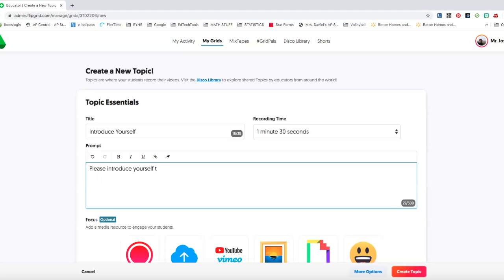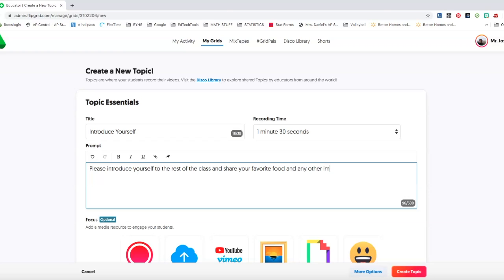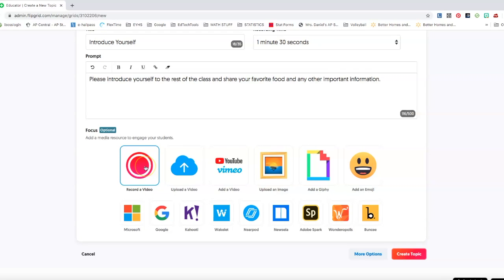So I can add a question. Please introduce yourself to the rest of the class and share your favorite food and any other important information. You can record a video. I always record a sample video so they know what my expectation is.